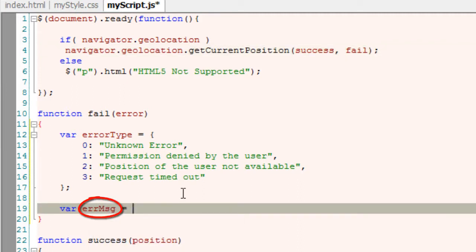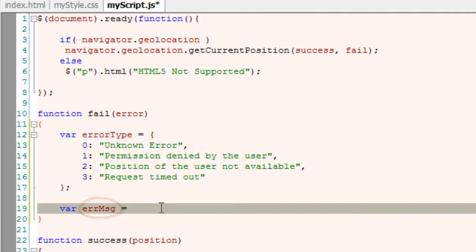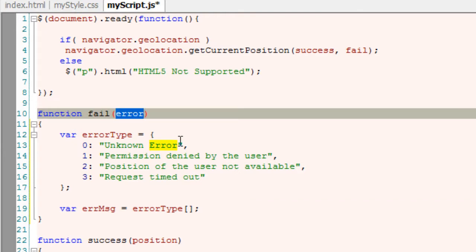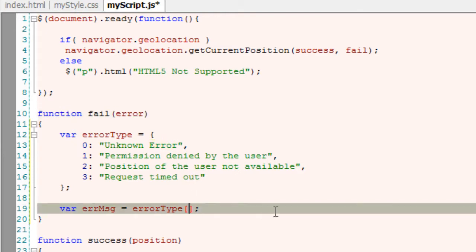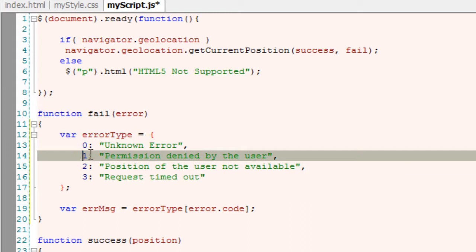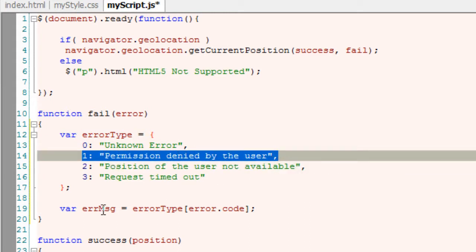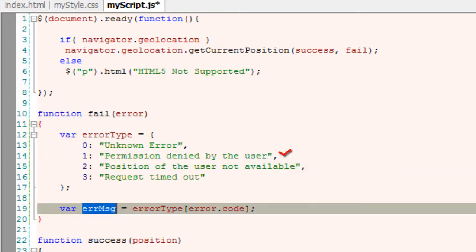This variable error message is what we're going to output to the user. The error type will match against the error code 0 to 3, which we just typed in, and whichever it matches we'll show the error message.